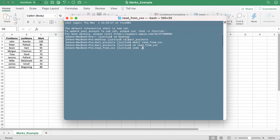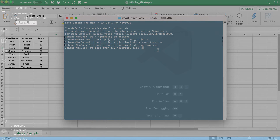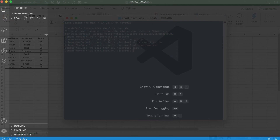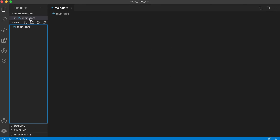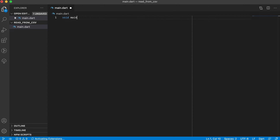I created a new project. I went into Dart projects, created a project folder called 'read from CSV', moved into that folder, and I will create a new project in VS Code. Once you are there, let's add your main.dart file and go into it and add the main method.